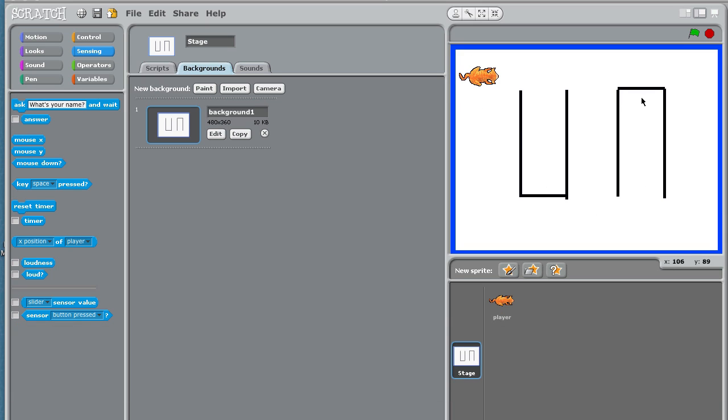So that is it. That is it for lesson two and for part two lesson one. And on lesson three we're going to program the cat to get some prizes.